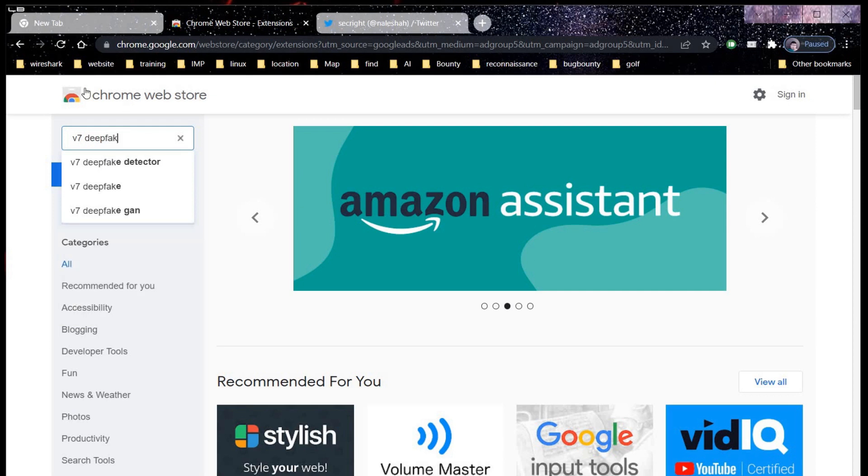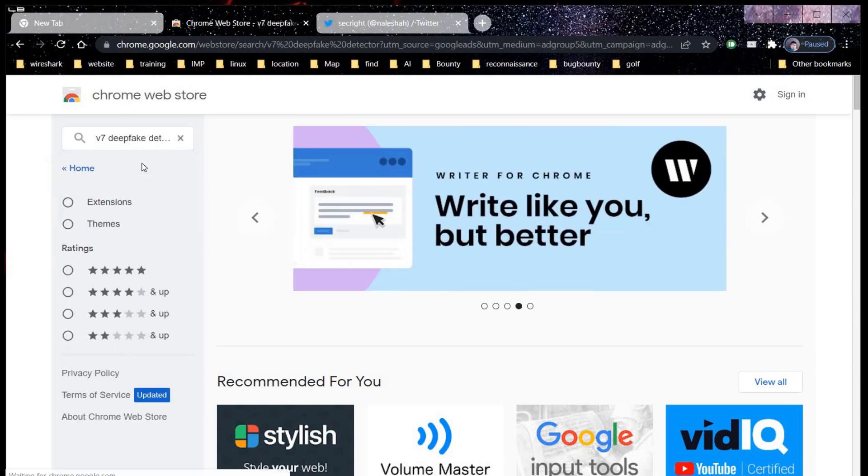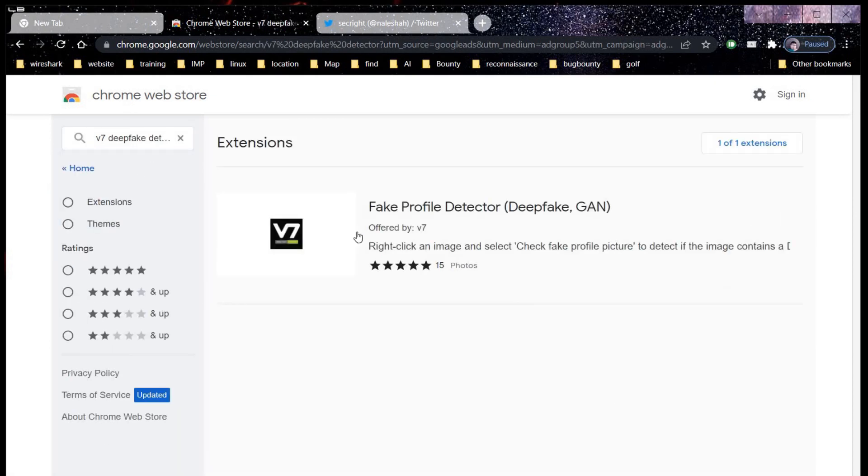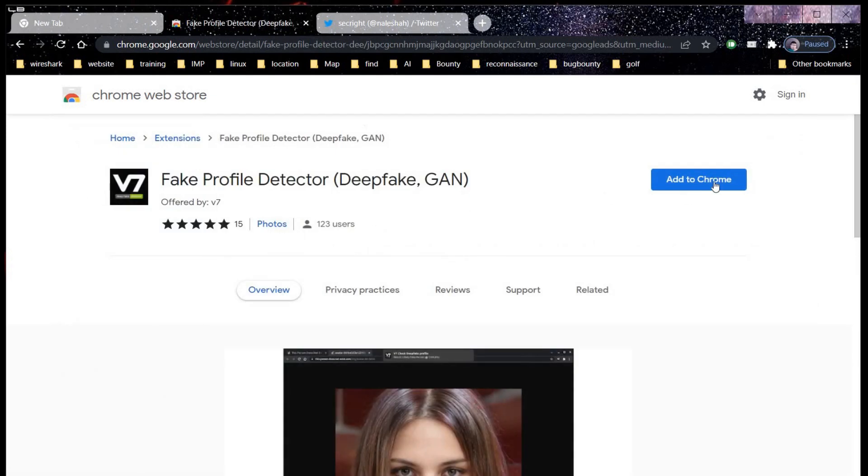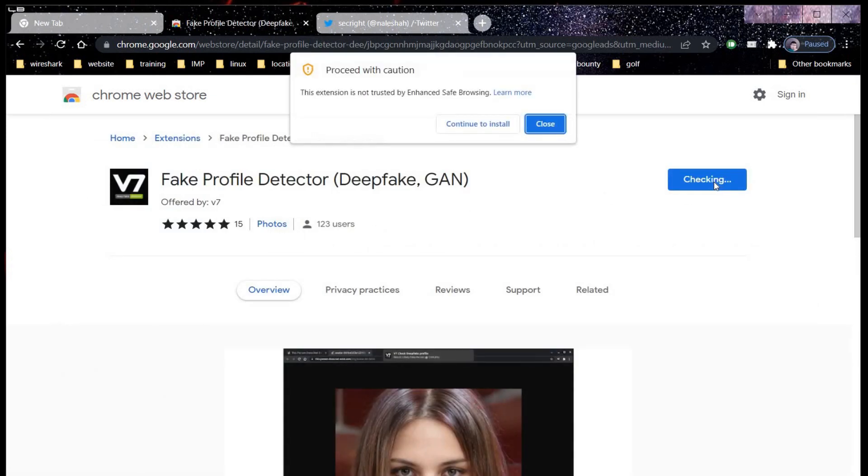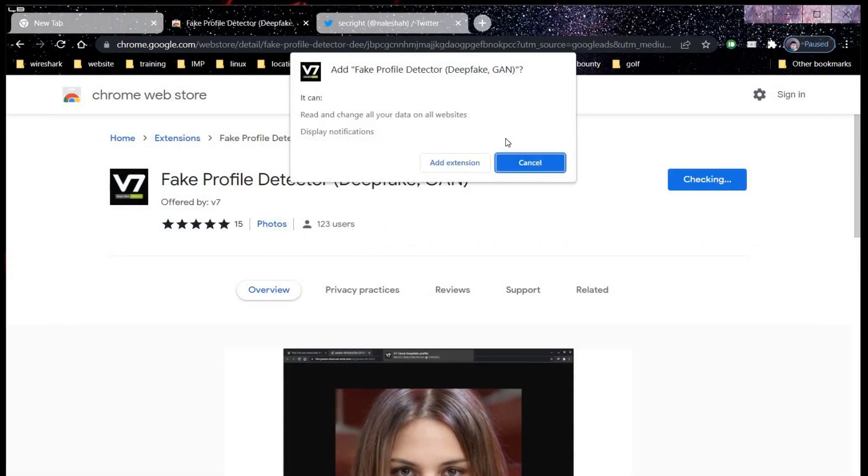Detector. Fake profile pictures are generally used for marketing or to spread misleading content. Add it to Chrome and don't forget to change browser notification settings.